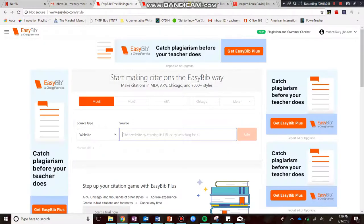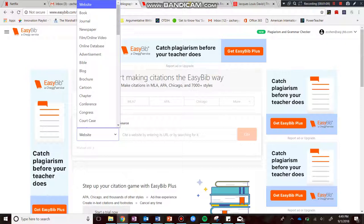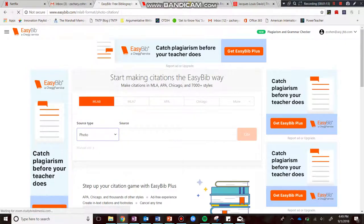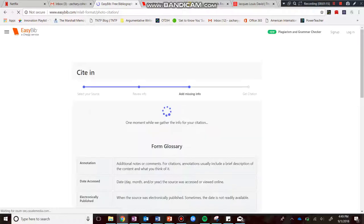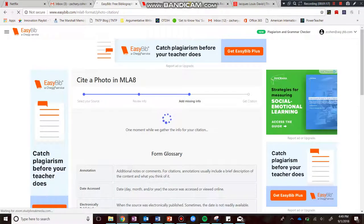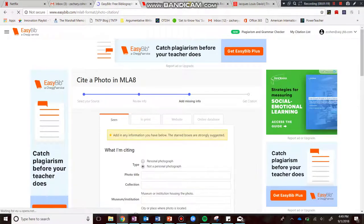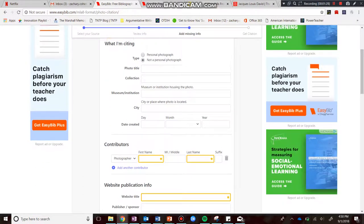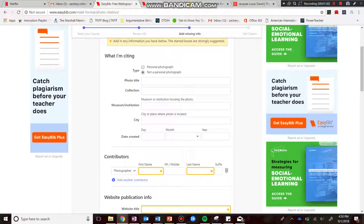Now in EasyBib, I'm on MLA 8, which is what we're going to be using. But I'm not actually going to be citing a website — I'm going to be citing a photograph. So I'm going to scroll down and find 'photo,' and give EasyBib just a second to load. Now, it's not a photo I've seen in person; it's a photo from a website, so I'm going to click 'website.' Now I'm ready to actually insert the information. This is not a personal photograph.